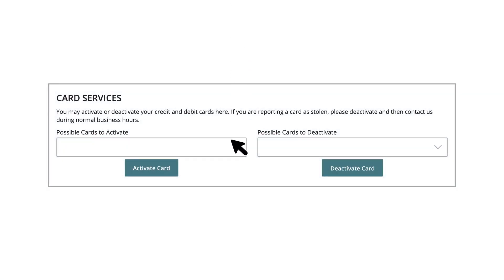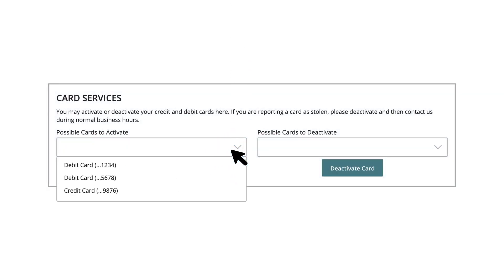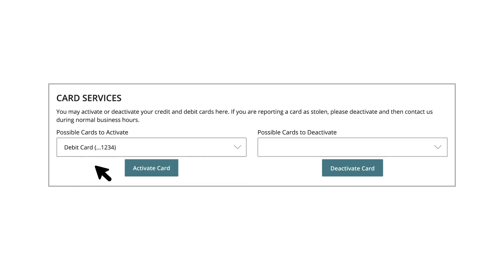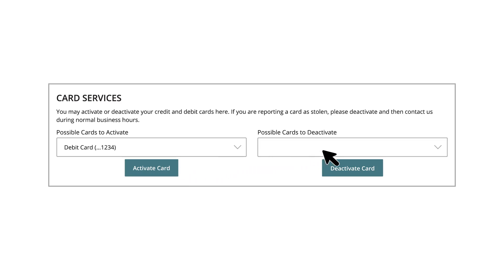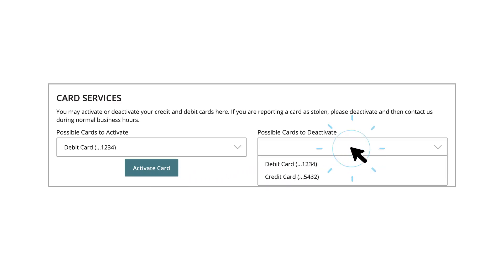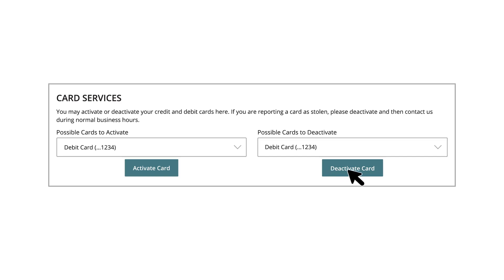Use the Possible Cards to Activate drop-down to see a list of inactive cards. Select a card and click the Activate Card button to activate the card. To deactivate a card, select one from the Possible Cards to Deactivate list and click the Deactivate Card button.